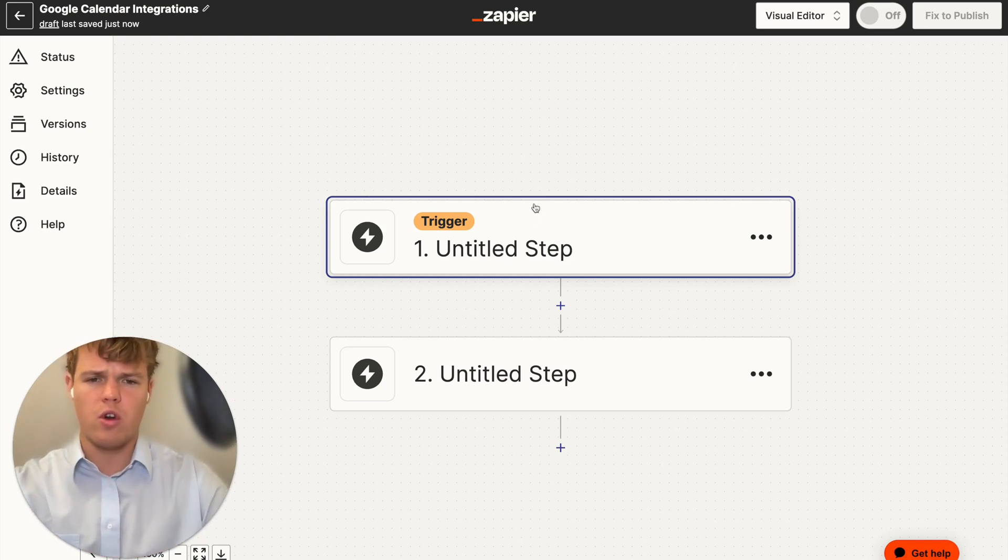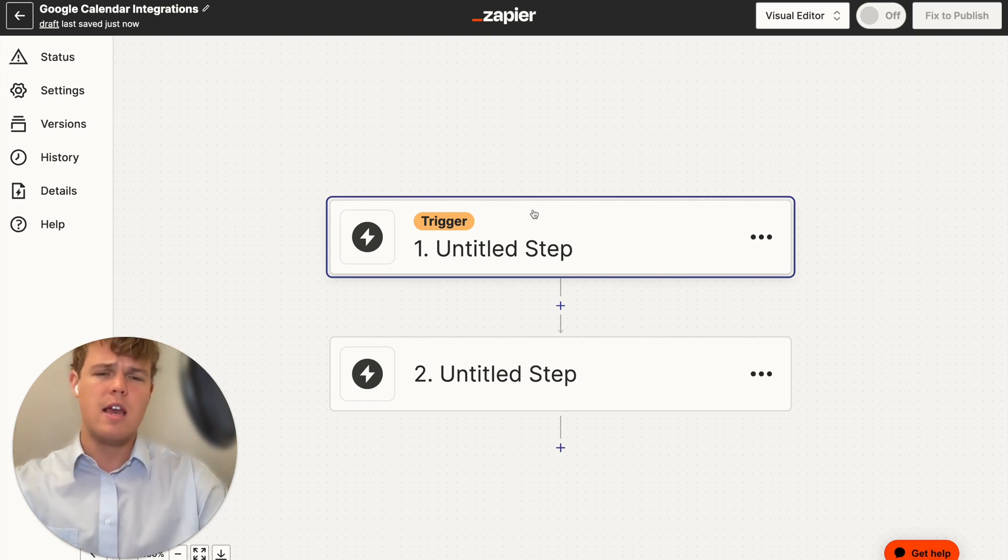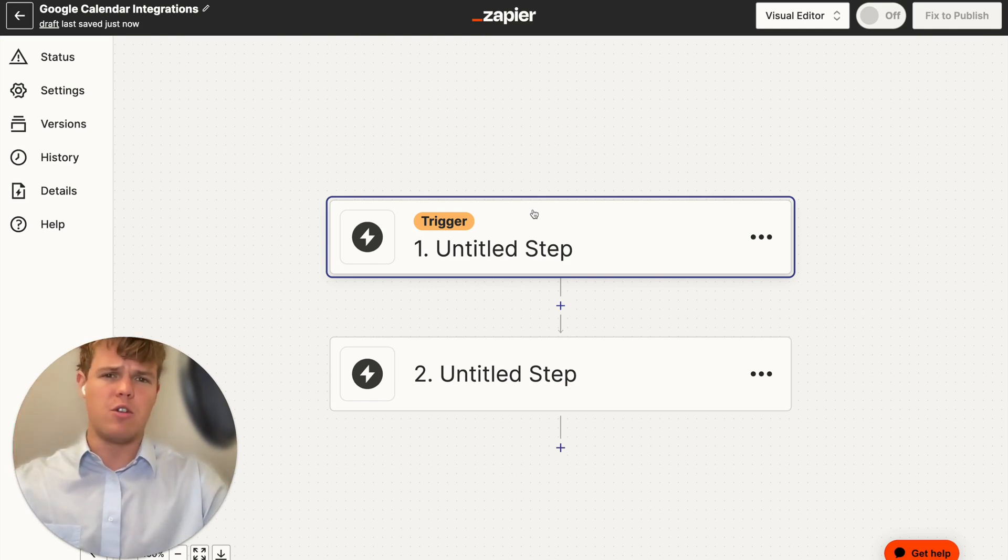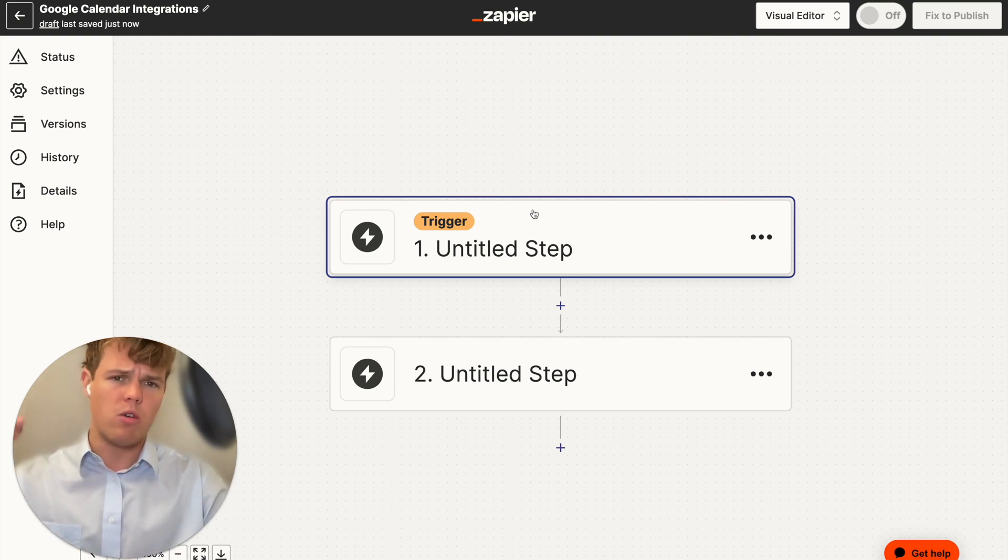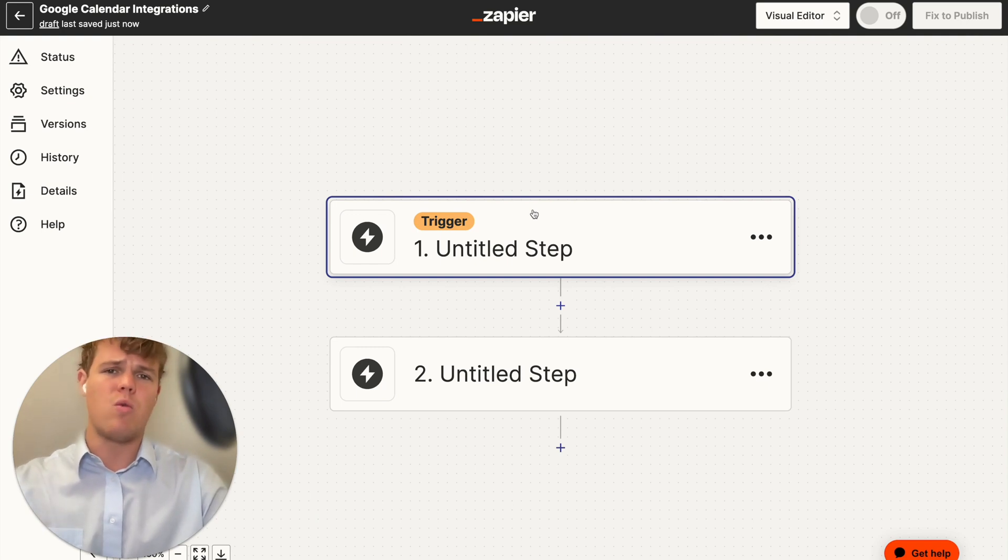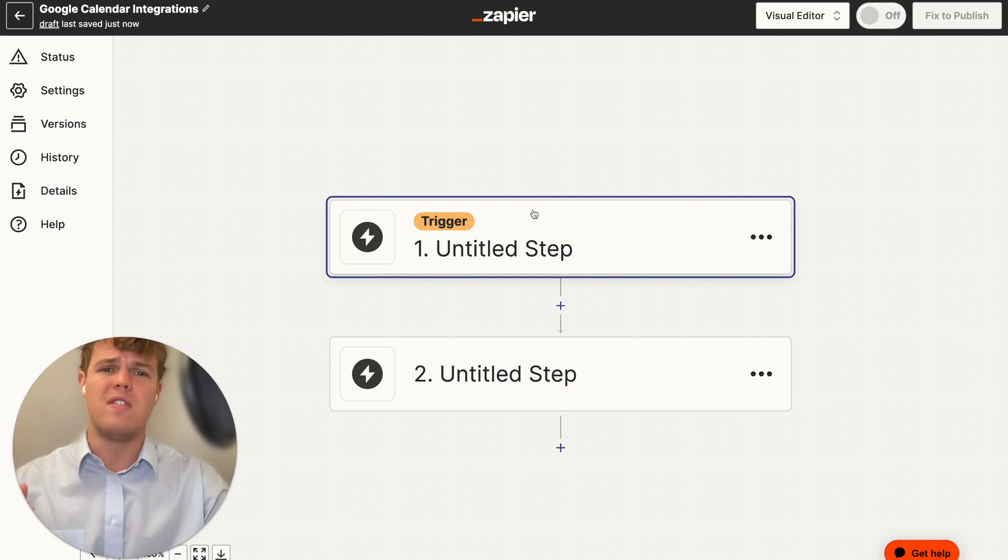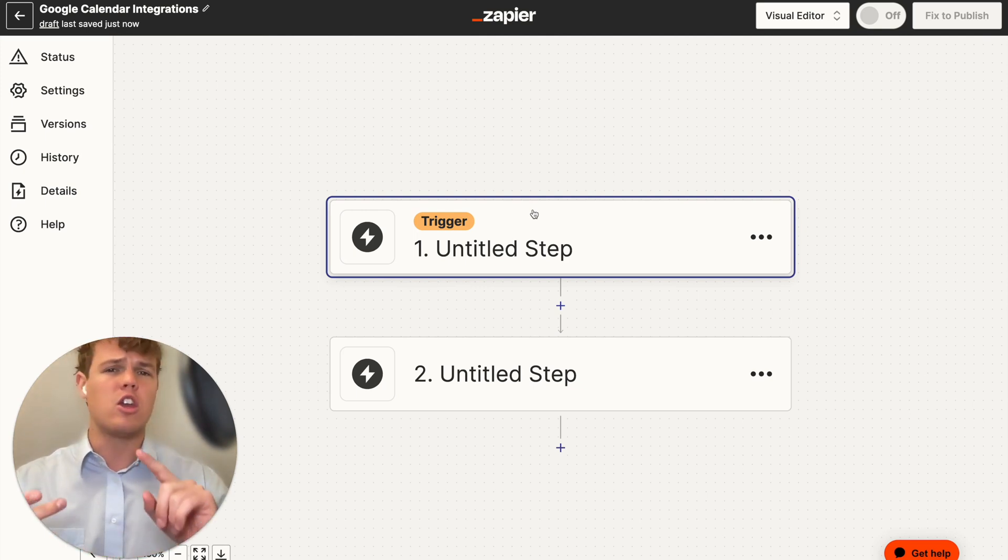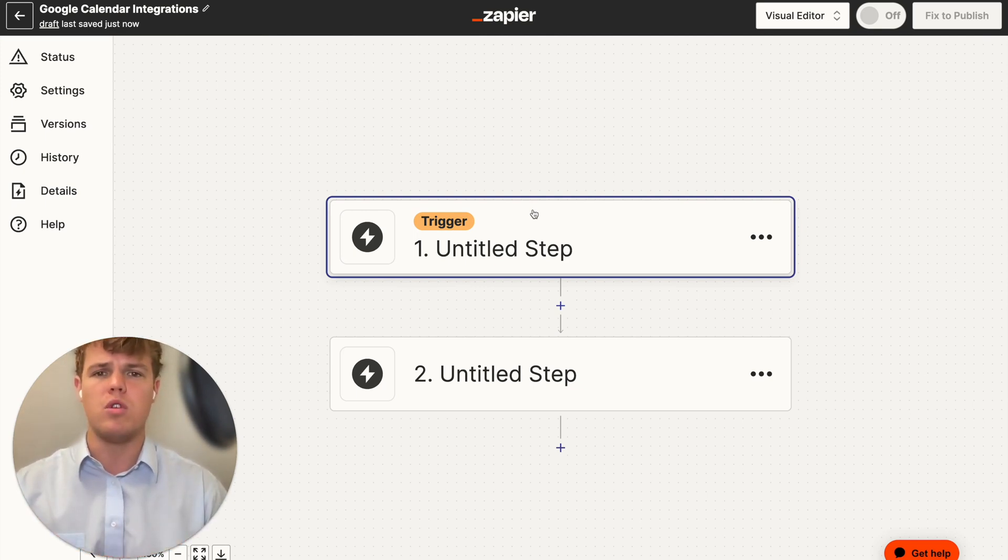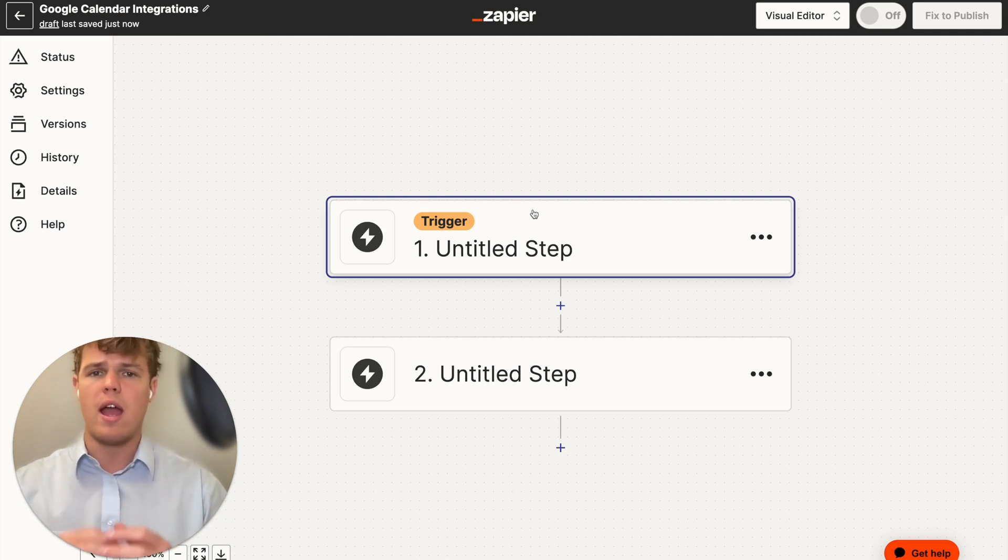To start off, we are going to create a Zap with the intention of basically making a new calendar event. Then we're going to grab the data from that calendar event. We're going to use GPT in order to reformat that in a way that is productive and then send that through an email. Obviously, the last stage and the last step of this Zap could be a Slack channel, it could be Basecamp, it could be any CRM you use. So whatever context you find best applies to your use case, go ahead and do that.